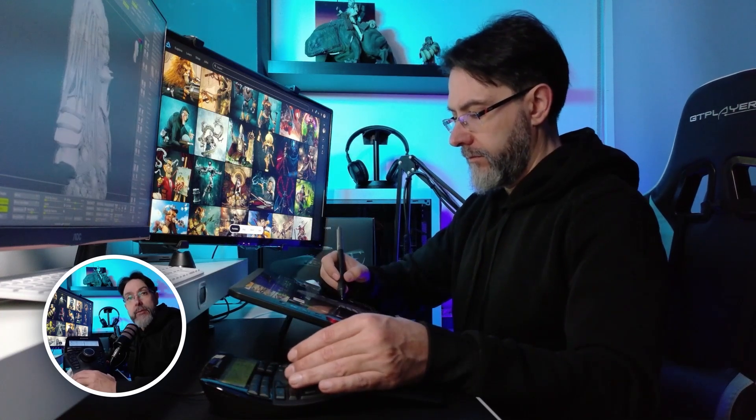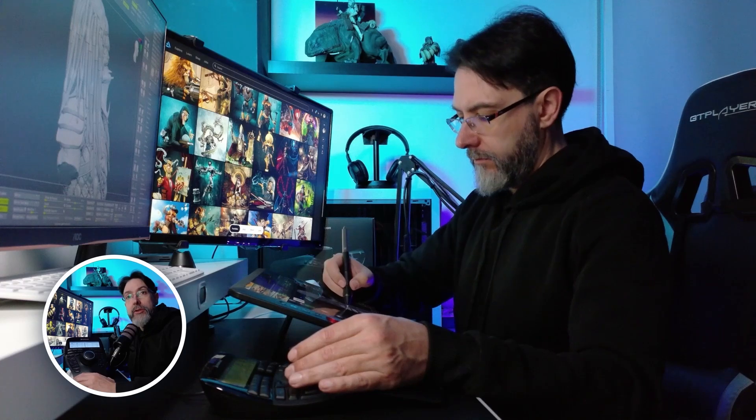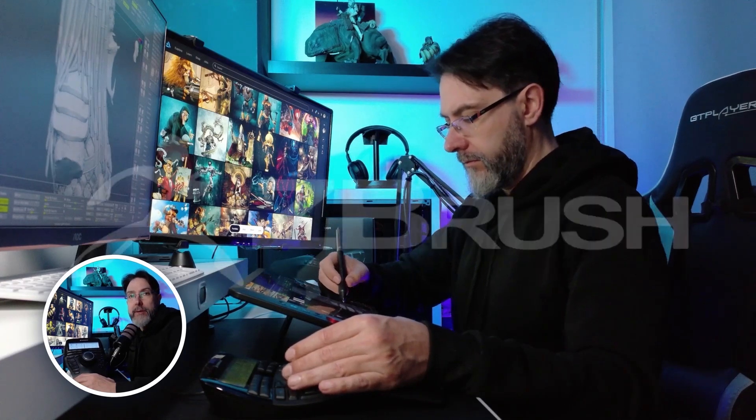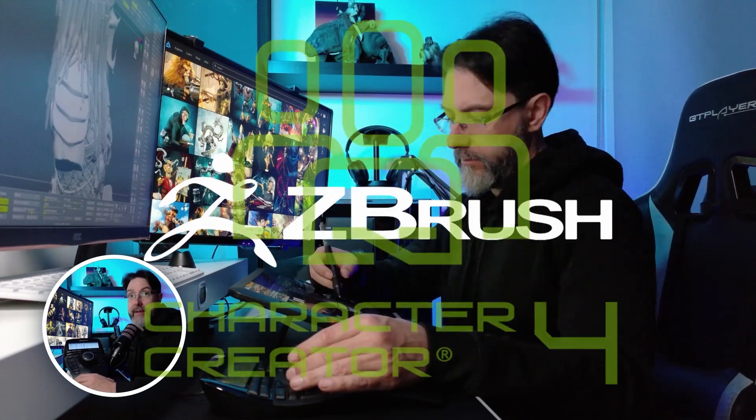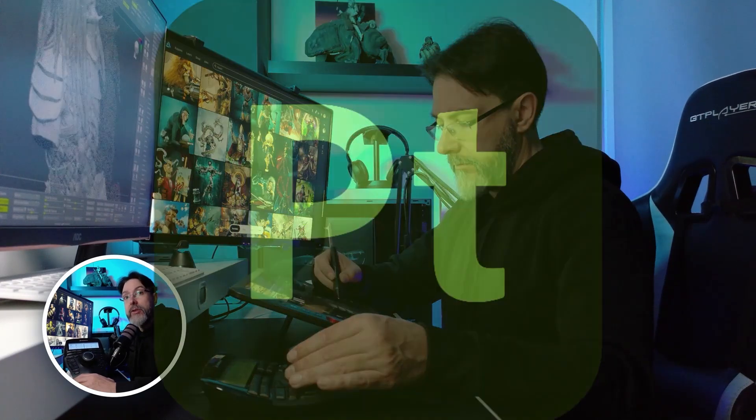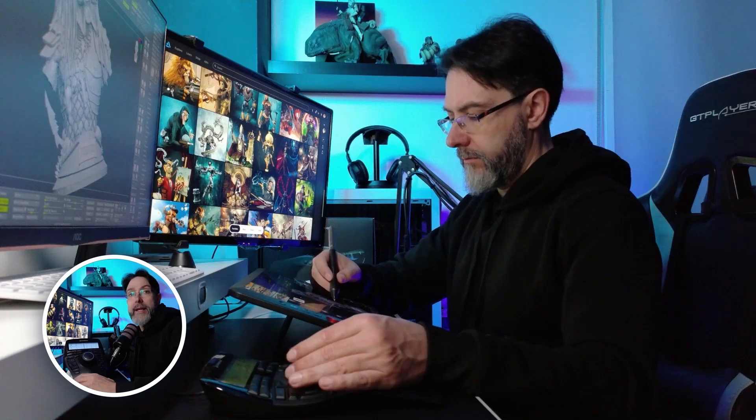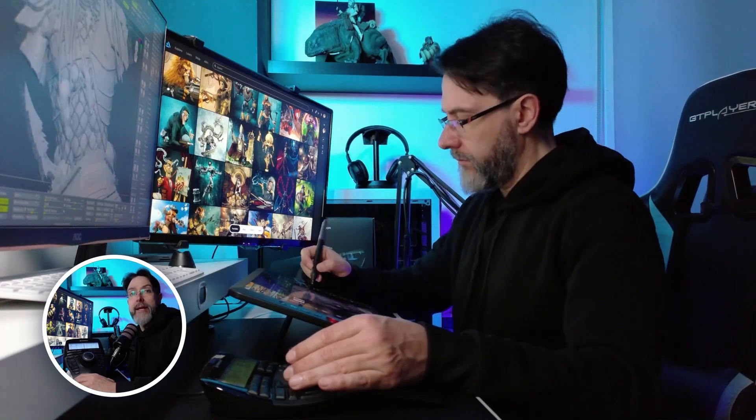Is it really useful for 3D sculpting? Is it worth it for programs like ZBrush, Character Creator, or Substance Painter? Let's find out. Let's get started.